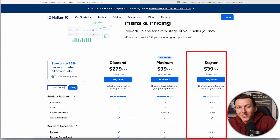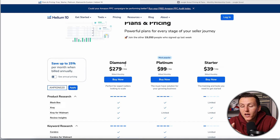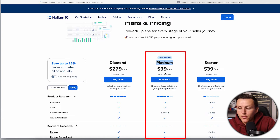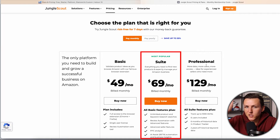If we come to Helium 10, they have a starter plan at $39, which is $10 cheaper than Jungle Scout's cheapest plan, but their top-tier plan is at $279, which is significantly more expensive. The reason is Helium 10 just has more features and more tools to offer, which is why you have the biggest price disparity between their top plan versus Jungle Scout's top plan. To compare apples to apples, you're going to want to look at the Platinum plan.